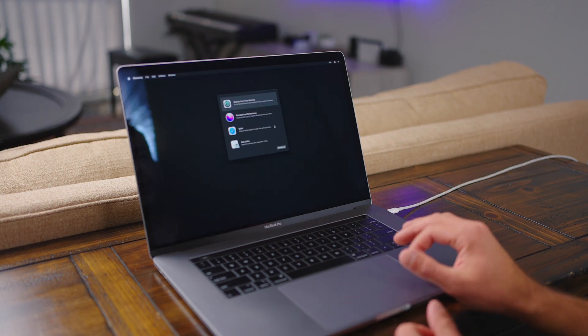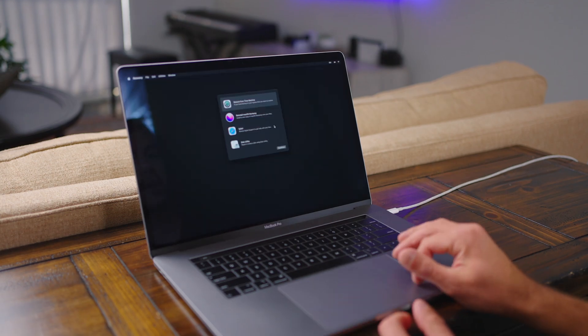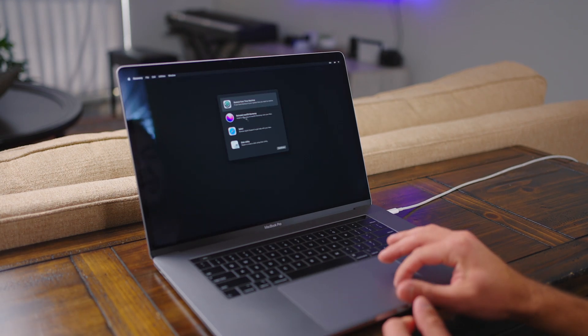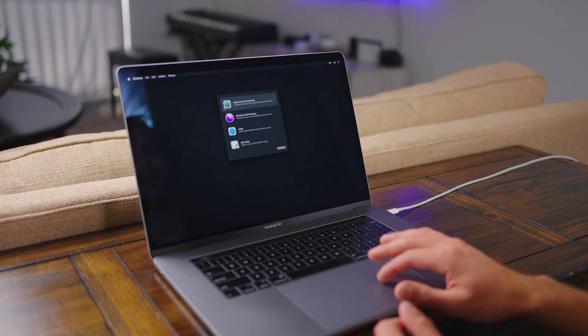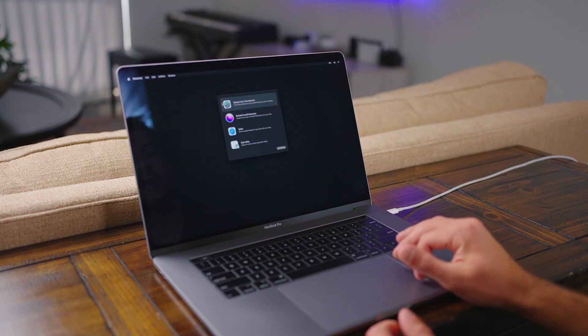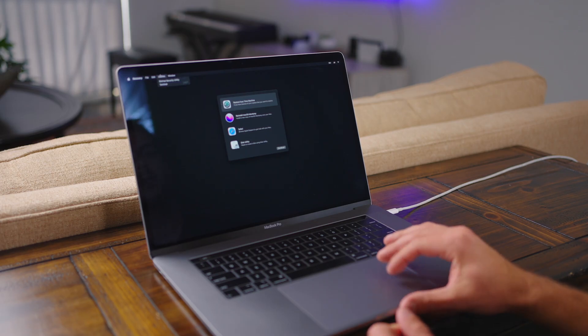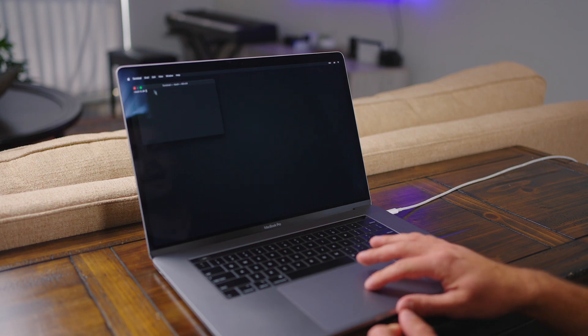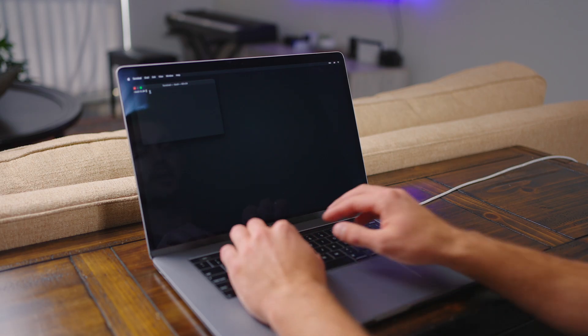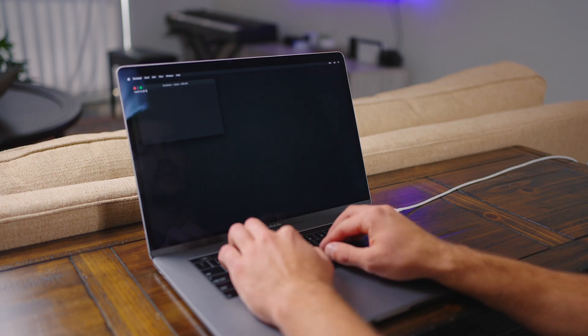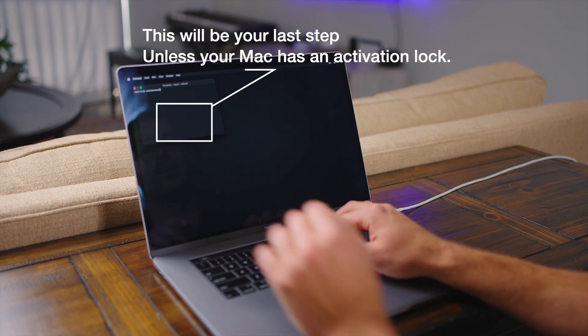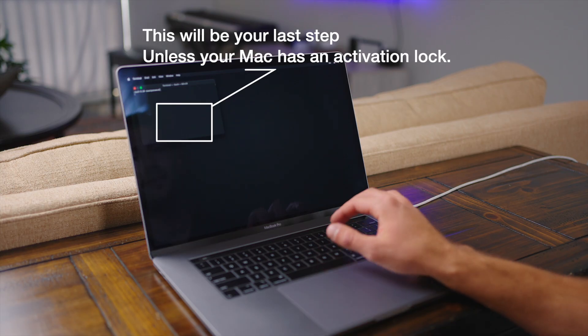Okay, so recovery mode has just finished booting up. And you can see we have a few options here, but we're actually going to pull up a terminal window. So from the utilities bar, I'm going to press terminal. And then right here, we're going to enter reset password, all one word, press enter.